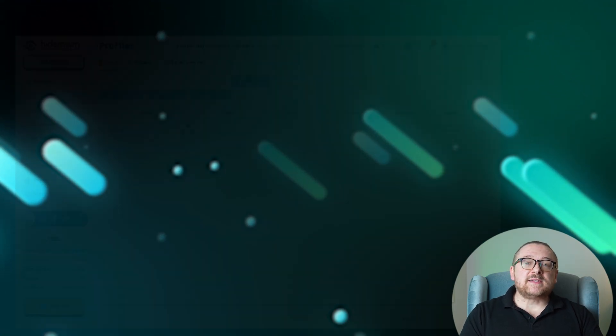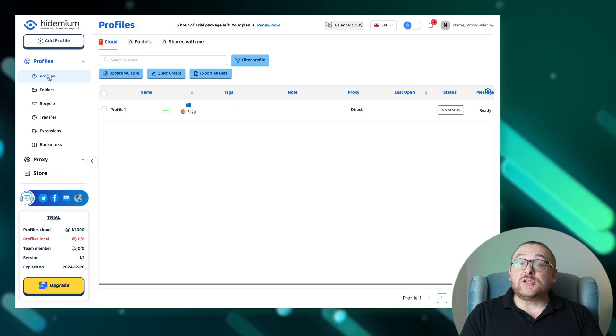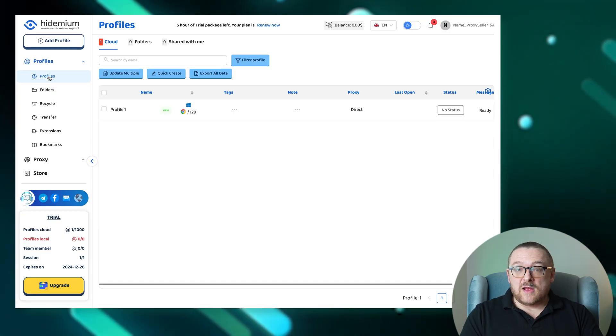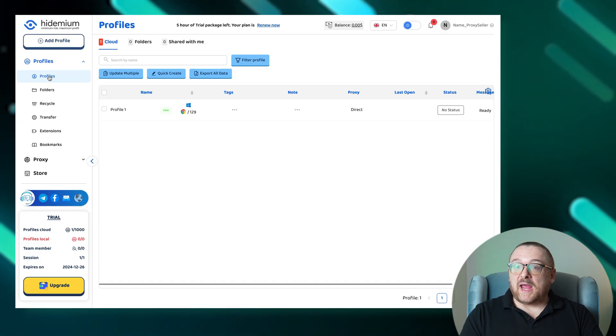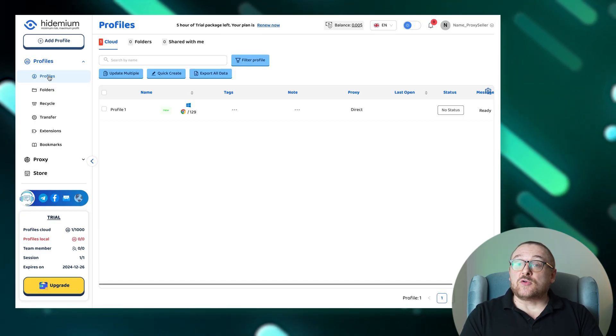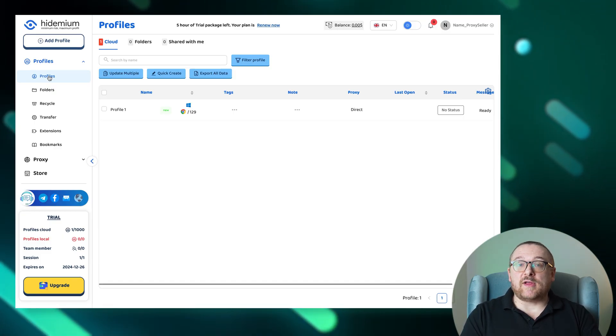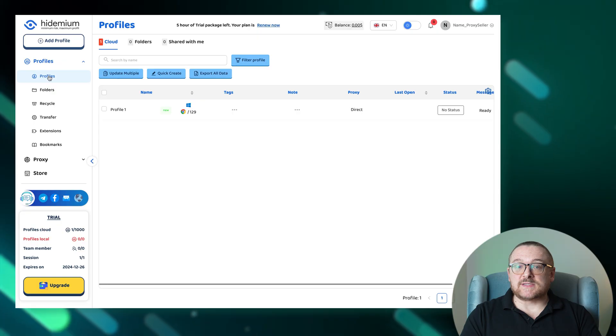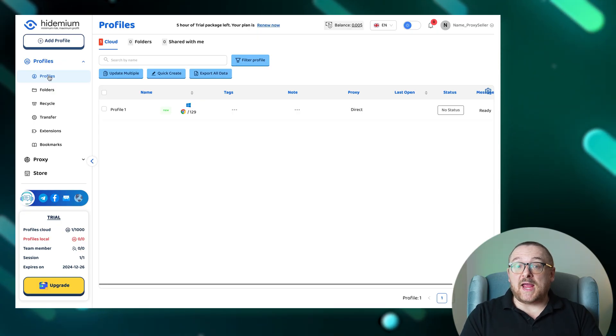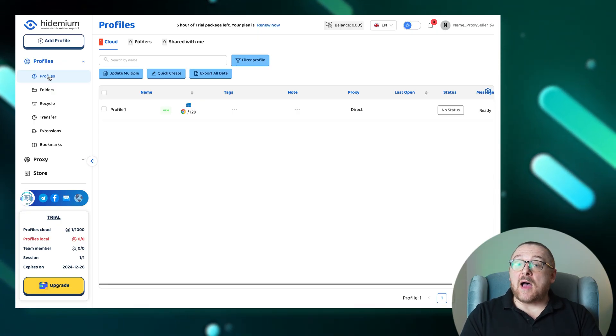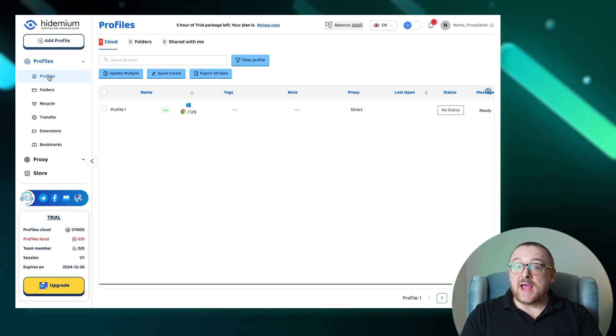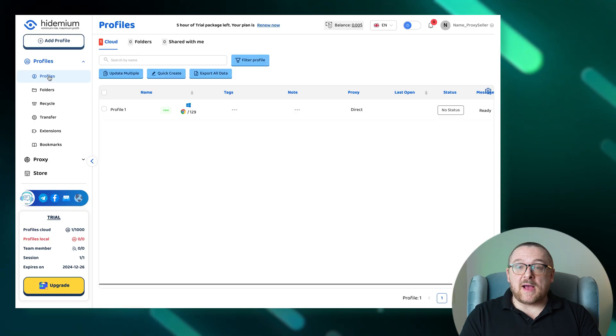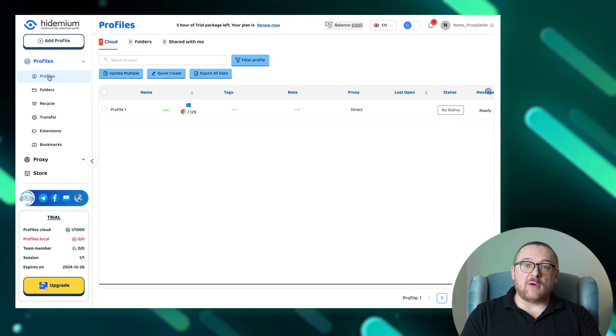Now let's explore the feature-rich interface of Hydemium closely. Profiles page serves as your central hub for managing all created profiles. Here you can effortlessly create, edit, copy, search, and export profiles to optimize your workflow.